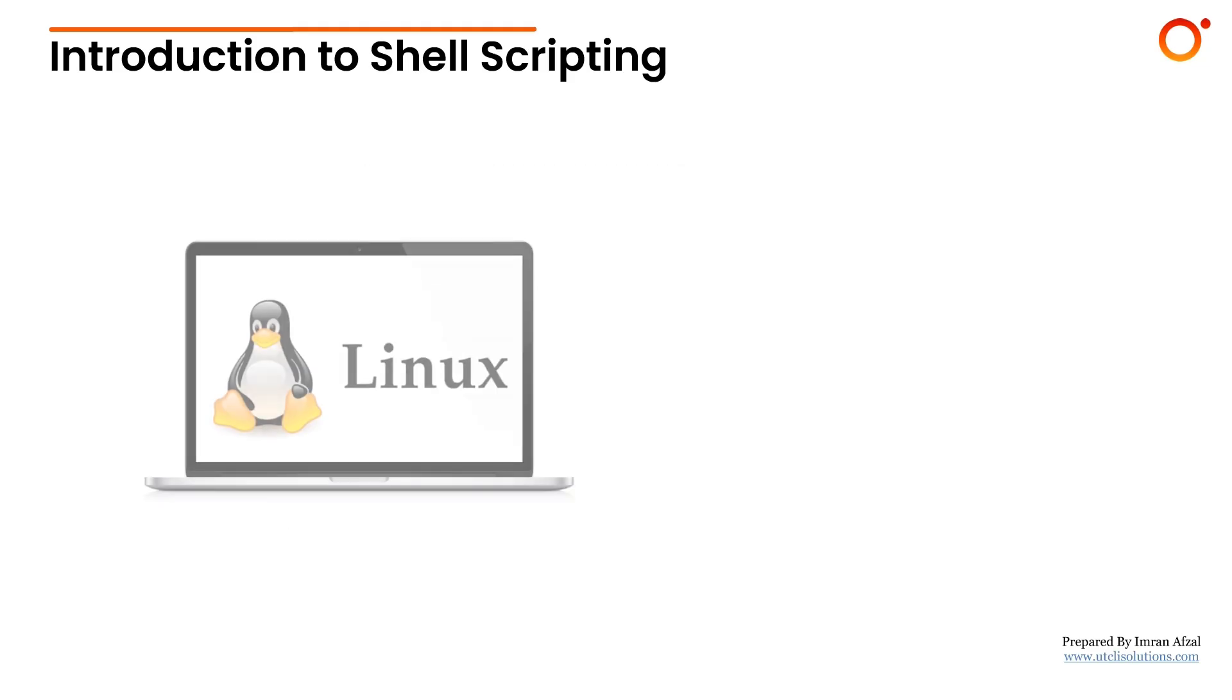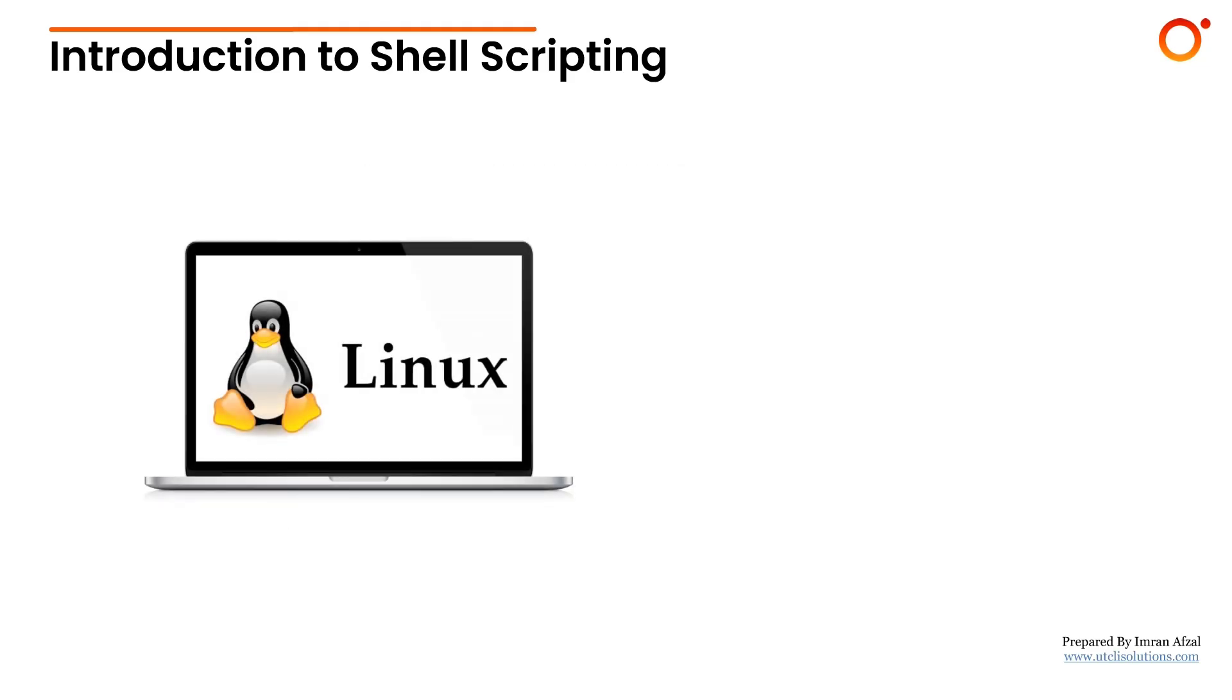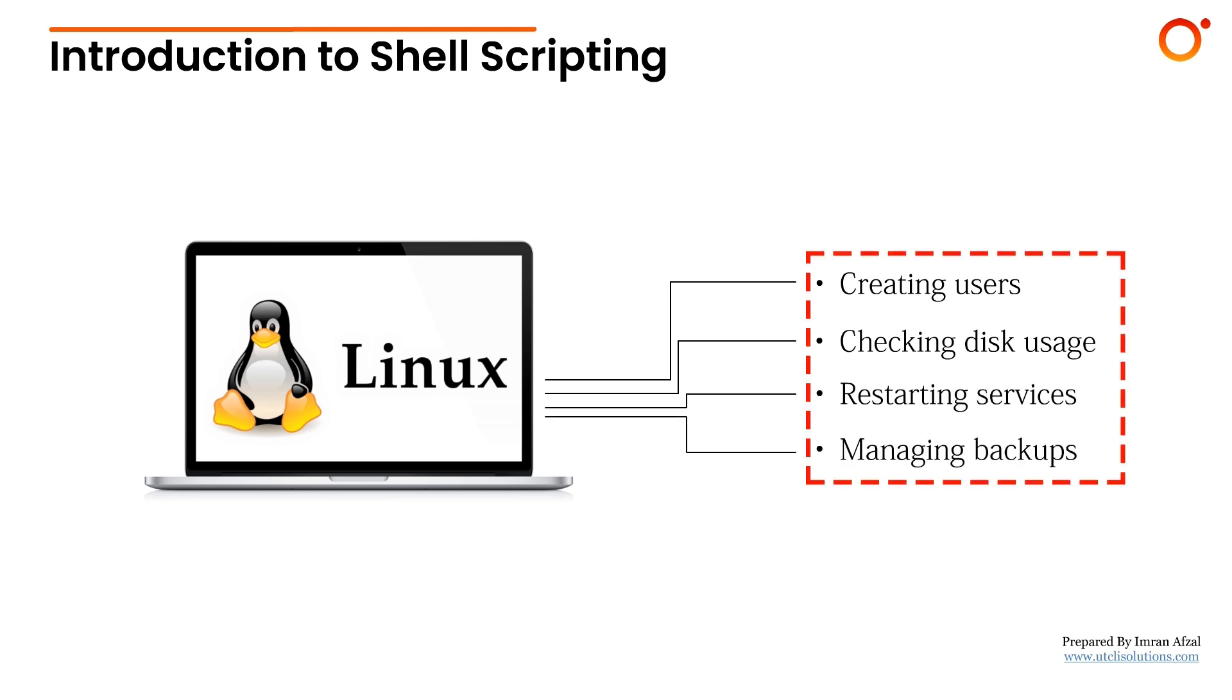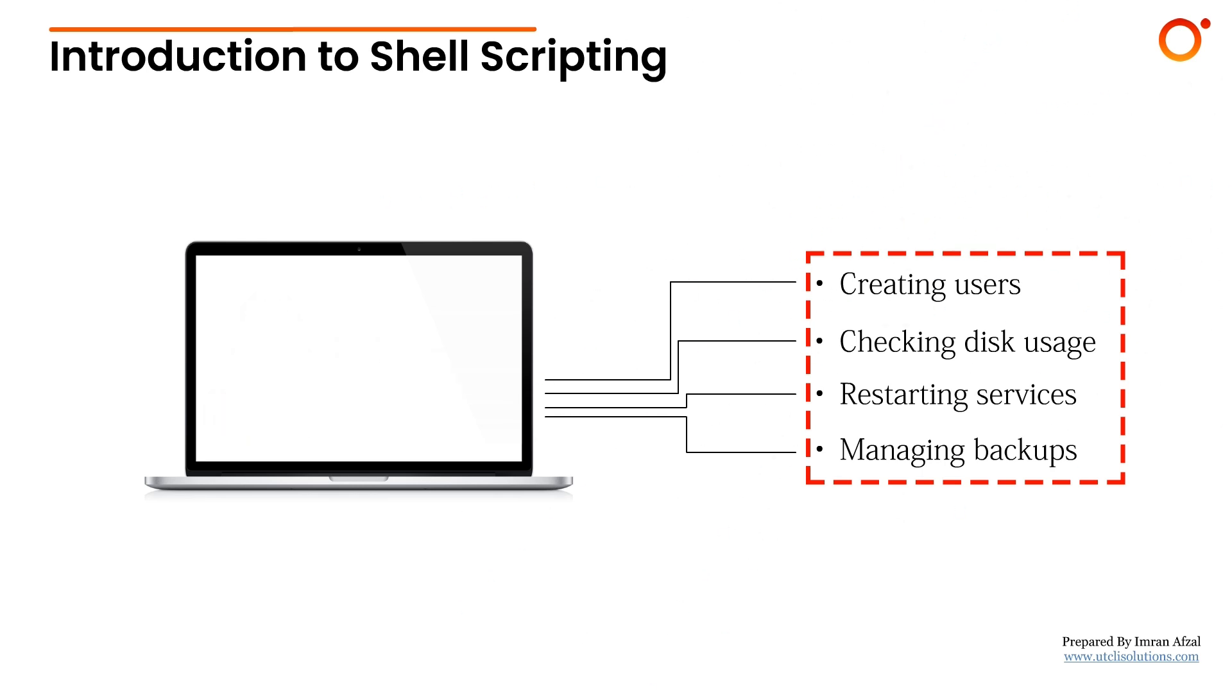In Linux system administration, we often perform repetitive tasks like creating users, checking disk usage, restarting services, or managing backups. Doing these manually over and over can be time consuming. That's where shell scripting comes in—it allows us to automate such tasks efficiently.